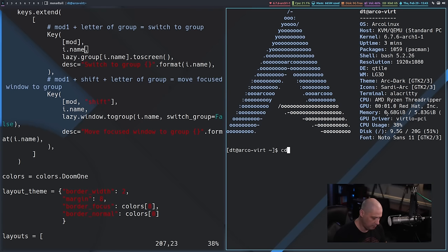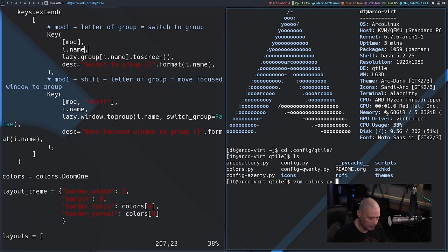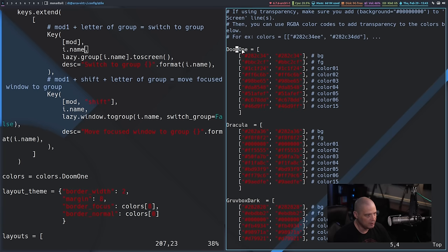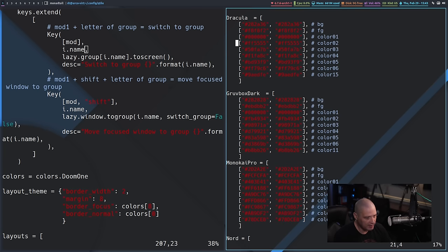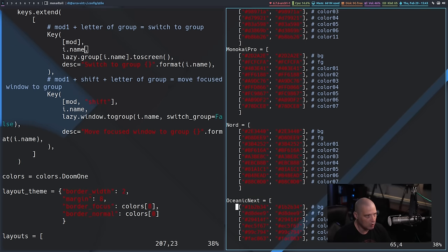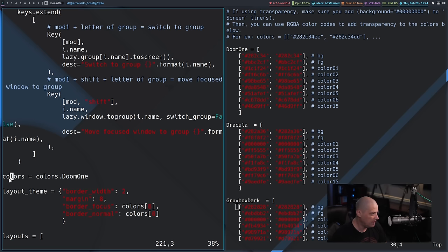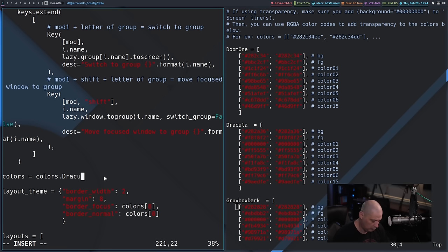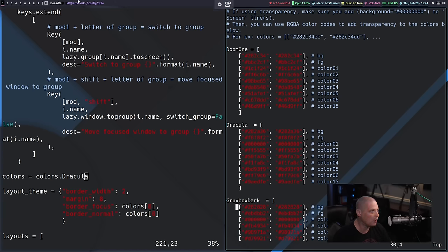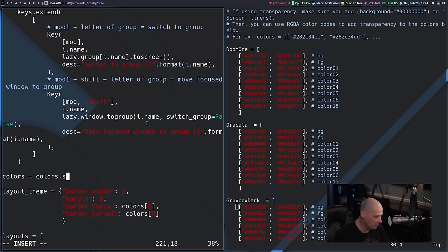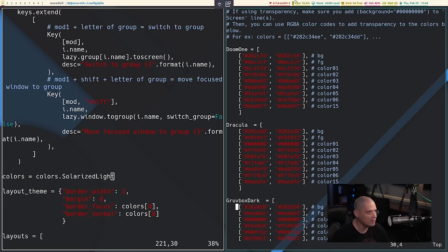One last thing I want to point out is colors. Scrolling down in config.py there's a line: colors = colors.DoomOne — that's the default color scheme. If I cd back into ~/.config/qtile and vim colors.py, this file defines 10 different color schemes: DoomOne is the default, but you also have Dracula, Gruvbox, MonokaiPro, Nord, OceanicNext, Palenight, SolarizedDark, SolarizedLight, and TomorrowNight. To change it, replace colors.DoomOne with the scheme you want — for example colors.Dracula — then Super+Shift+R to restart Qtile, and the bar switches to Dracula colors.